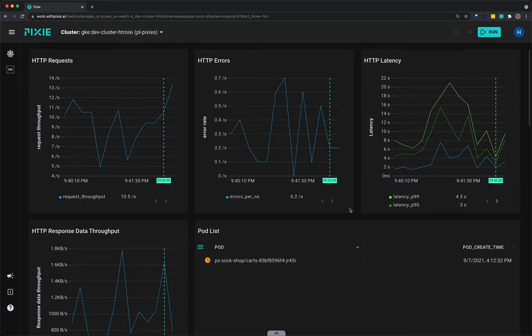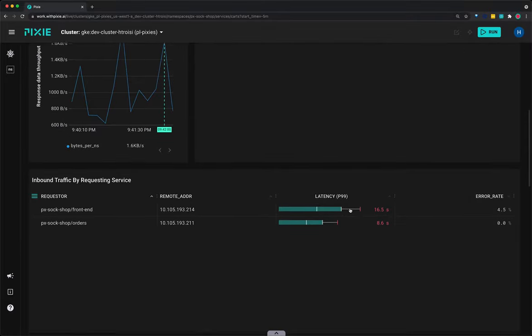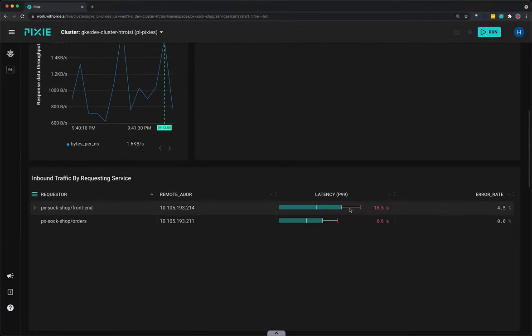Scroll down to the inbound traffic by requesting service table. This table shows the services making requests to the cart service. We can see from the error rate column the requests with errors are only coming from the front-end service.